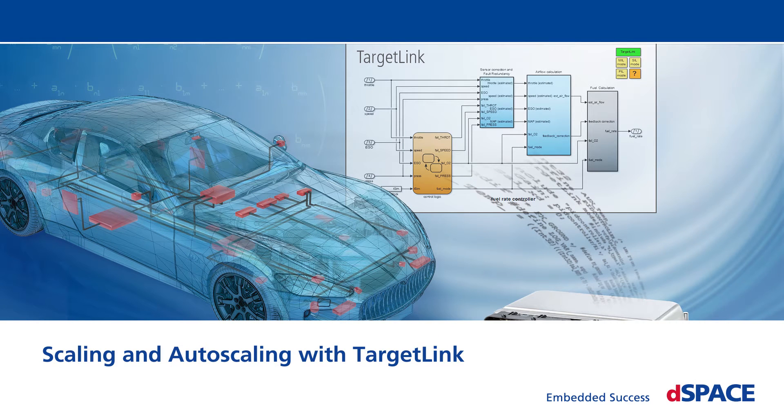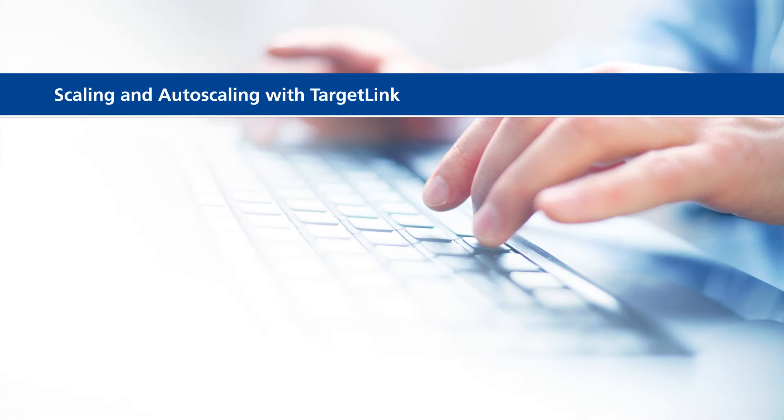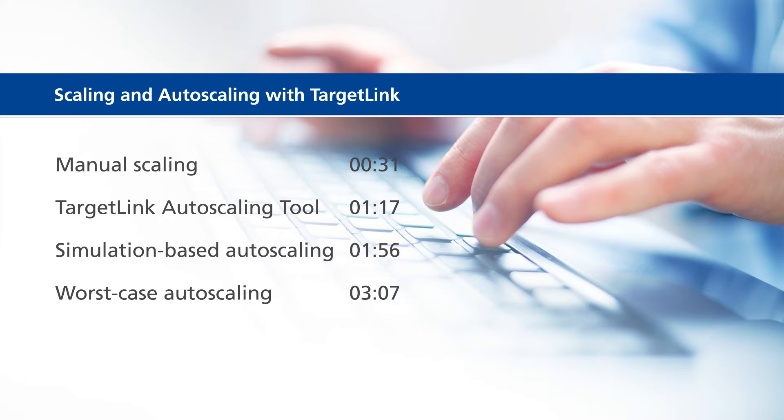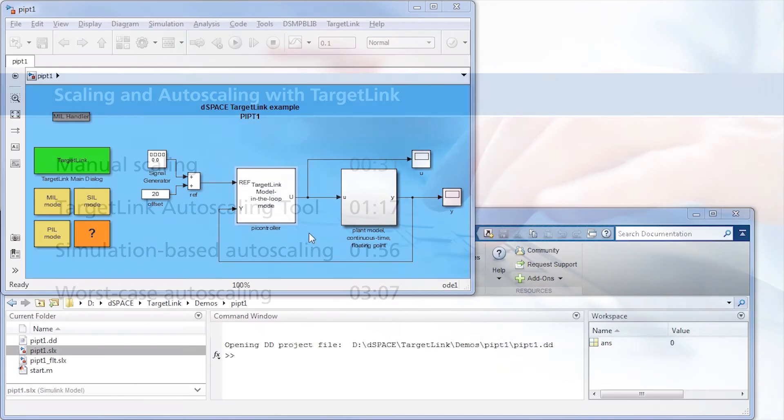Scaling and Autoscaling with TargetLink. This video will show the following information: Manual Scaling, TargetLink Autoscaling Tool, Simulation-Based Autoscaling, and Worst-Case Autoscaling.